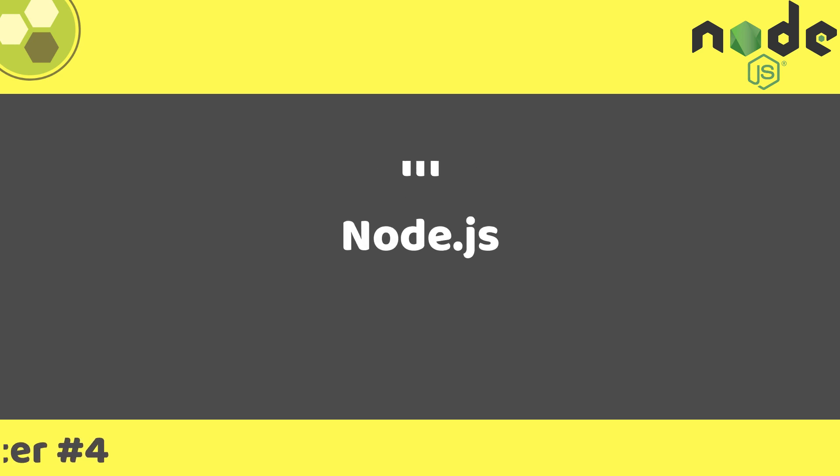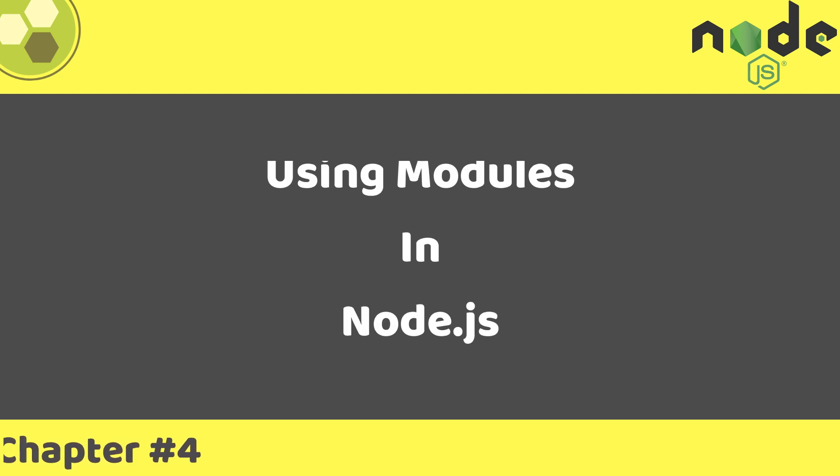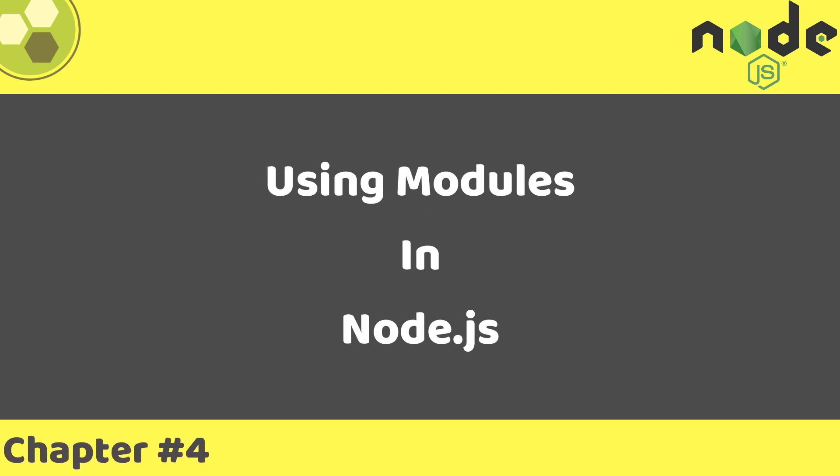Hi everyone. In this section, we are going to learn a very useful concept of using modules in Node.js.